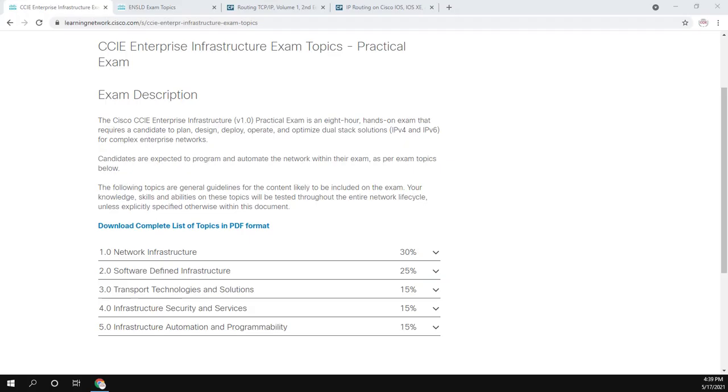Hey everyone. Today I am starting a new video series going over the IS-IS routing protocol.